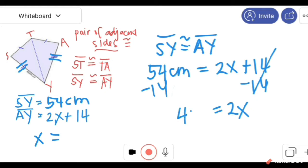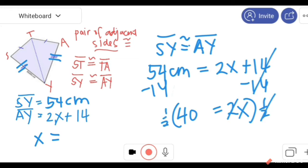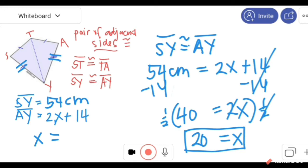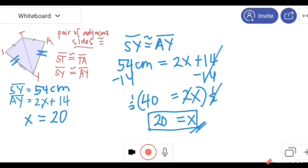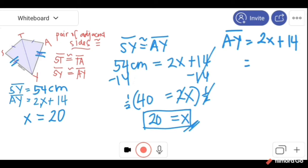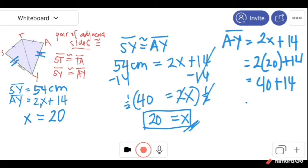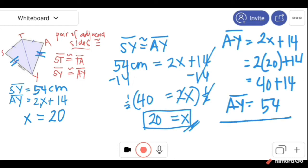So we have 2X, and then we multiply both sides by one-half. One-half of 2 is 1, so X is equal to one-half of 40, which is 20. Now we have the value of X which is equal to 20. To check, we substitute: AY equals 2X plus 14, equals 2 times 20 plus 14, equals 40 plus 14, which equals 54. Now we can say that AY and SY are congruent, both having 54 centimeters.